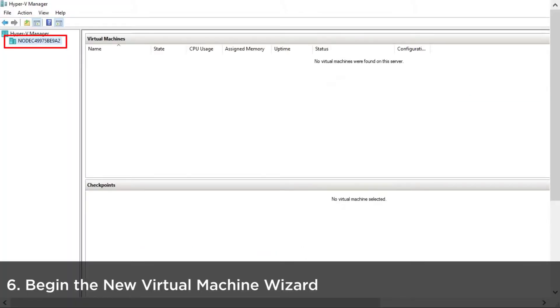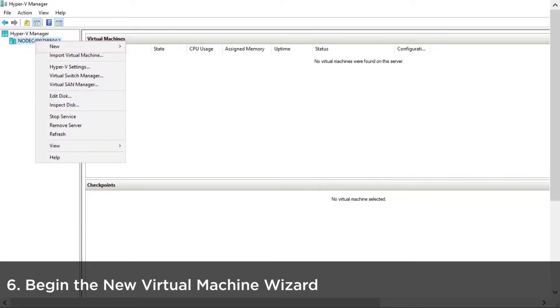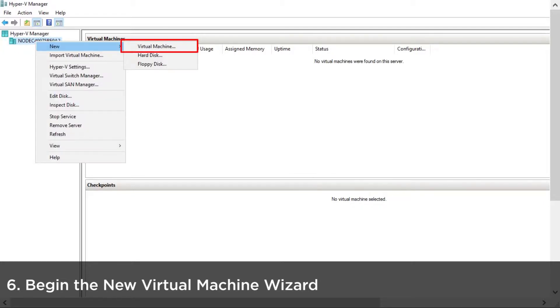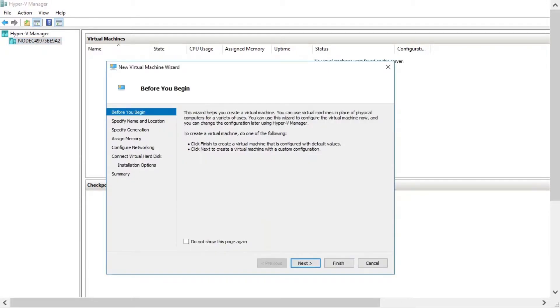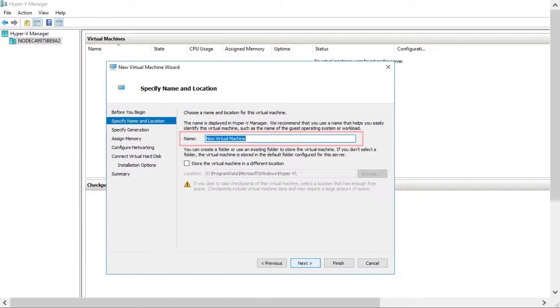Click Virtual Machine from the New button to begin the new Virtual Machine wizard. Enter a name for the new Virtual Machine.